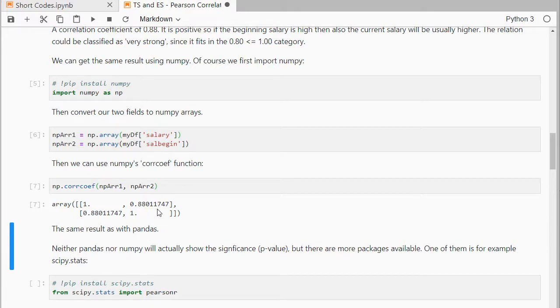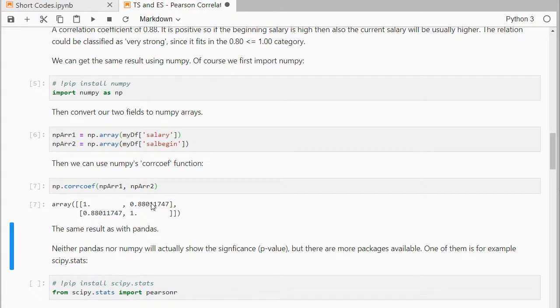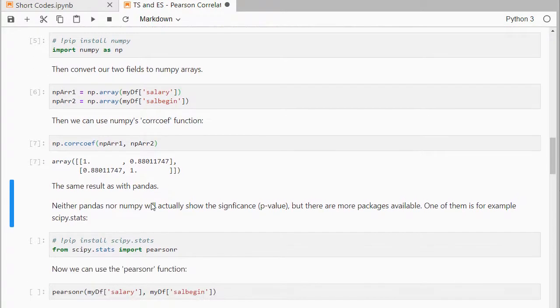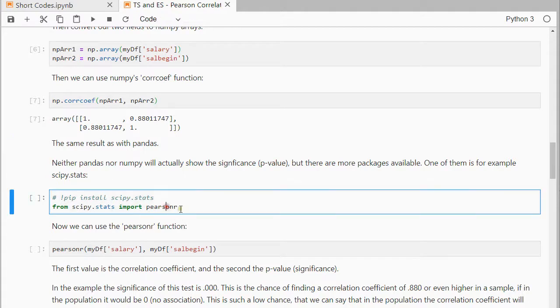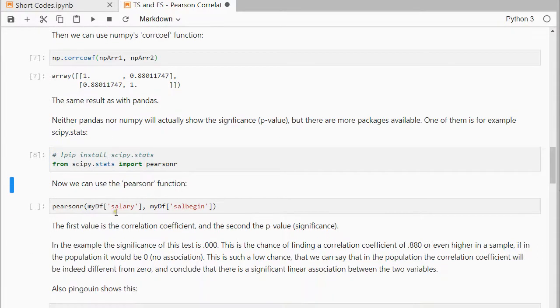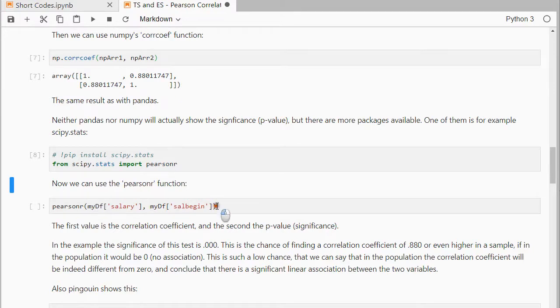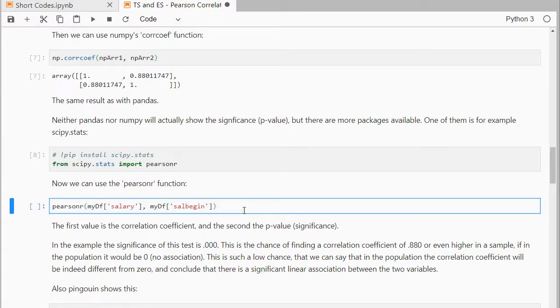Neither pandas nor numpy will actually show the significance, the p-value, so do we have enough data to make this actually even significant? But there are more packages, so for example scipy stats with PearsonR. If we import that function, then we can simply use PearsonR, the two fields that we are interested in.